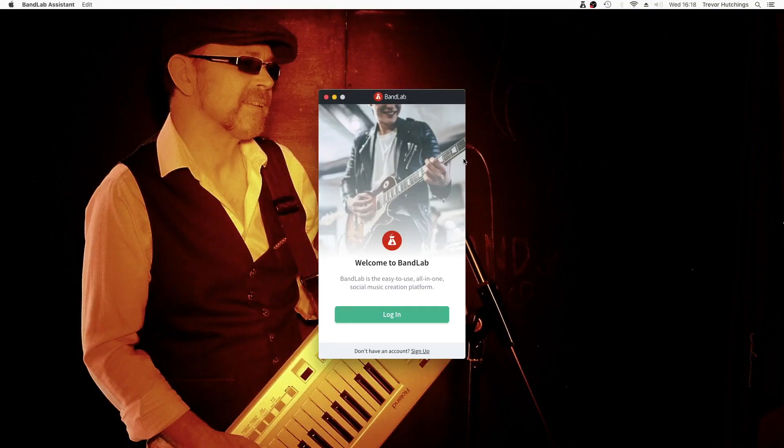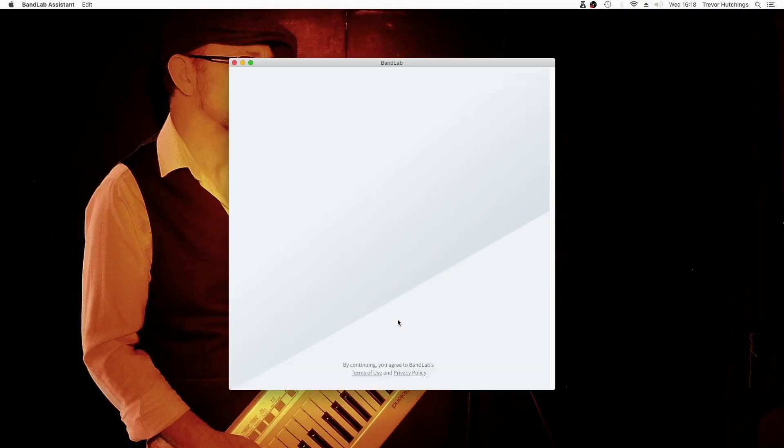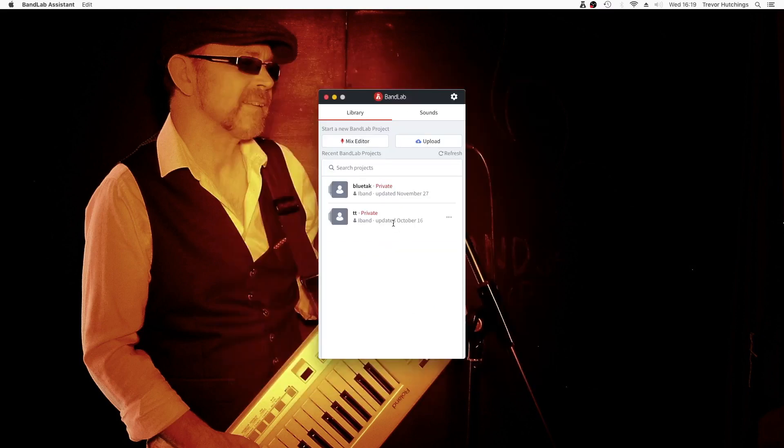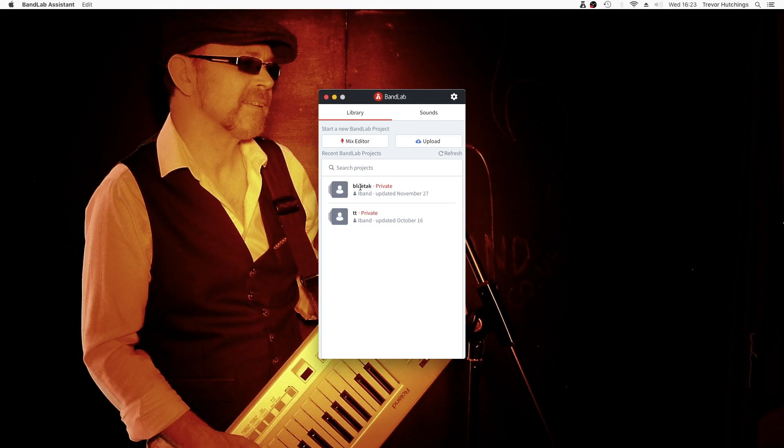Log in to BandLab, or sign up if you don't already have an account. Any projects you have created on the Android or iOS device app will appear in the project list. Click on a project to open it.